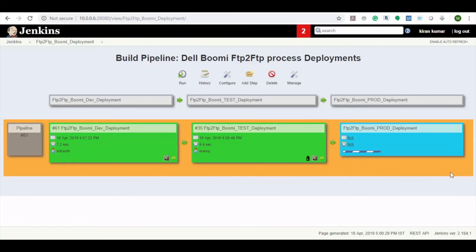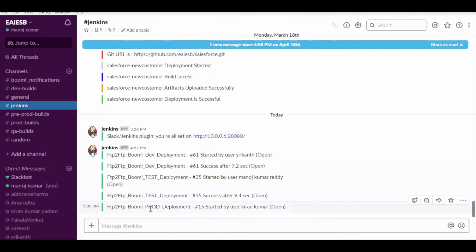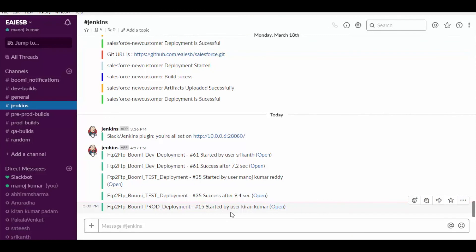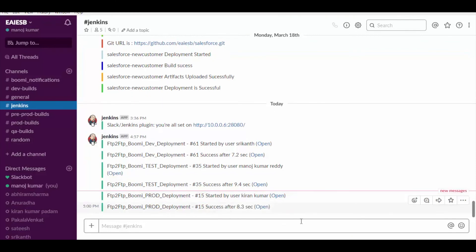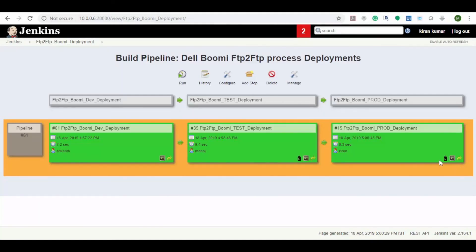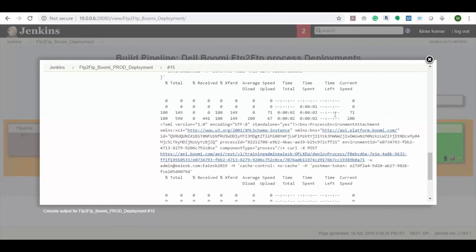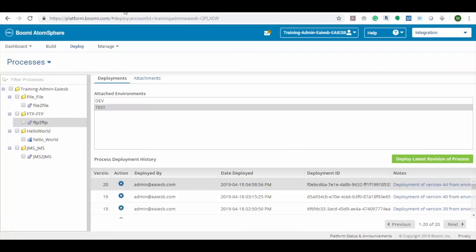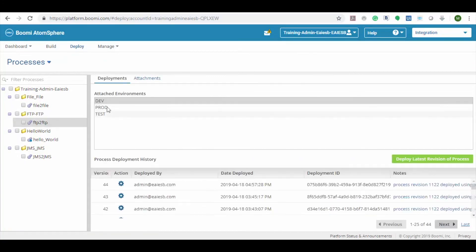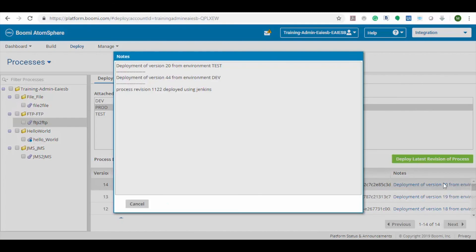Let's start the deployment. Here you can see the prod job deployment is started and we will also receive the Slack notification. Here we can see the user details who triggered the job, the job completed status, and job execution time. Now let's check the console output — here you can see the job deployment log. Now let's go to Bumi process deployment and check. Here you can see that process revision 1122 is deployed from the test environment.